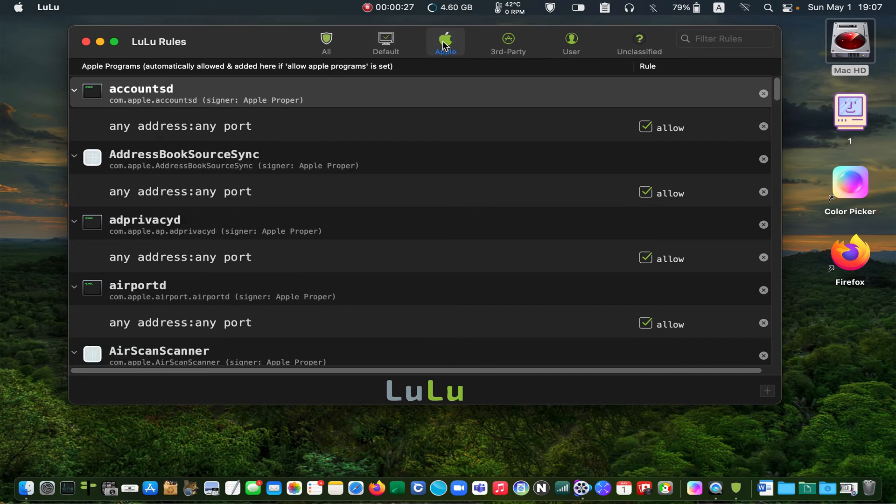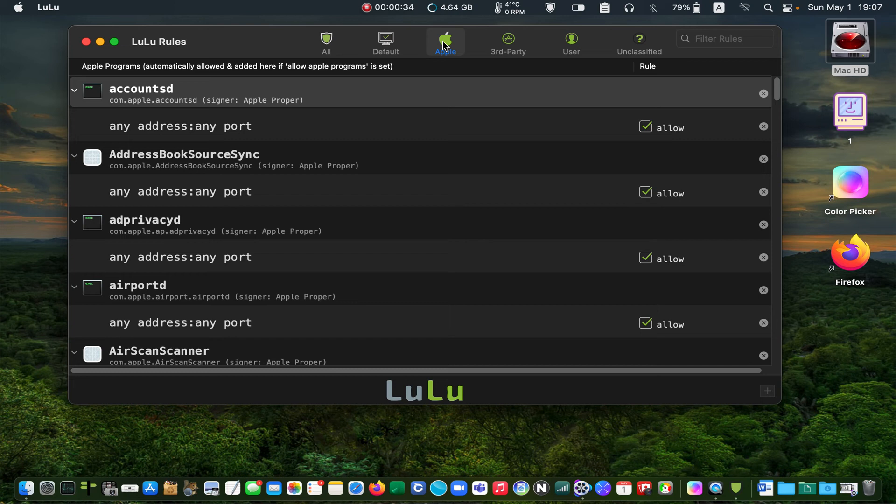The third tab shows Apple rules. In this tab, all Apple programs will be allowed to connect to your network automatically if you have already selected this option in the preferences.